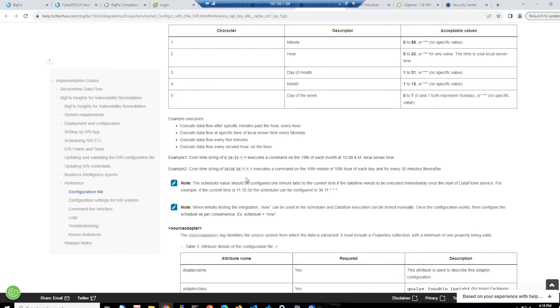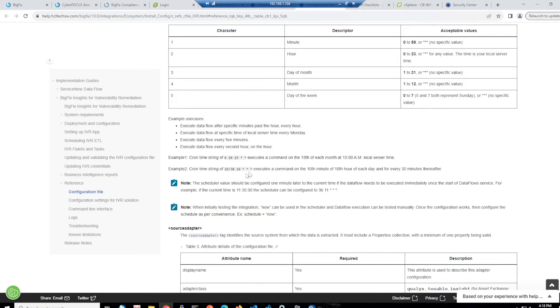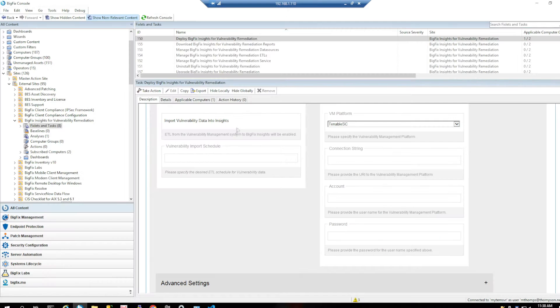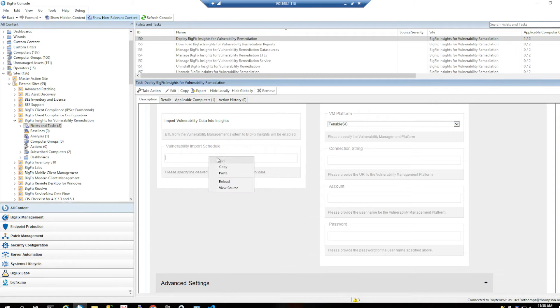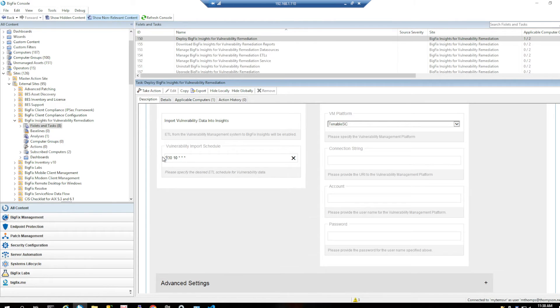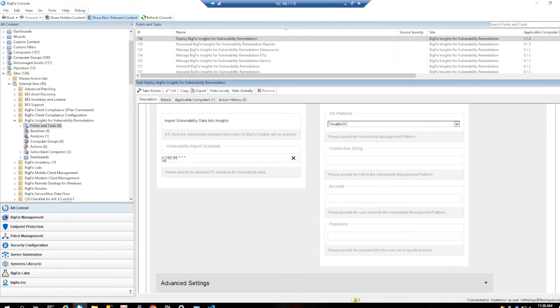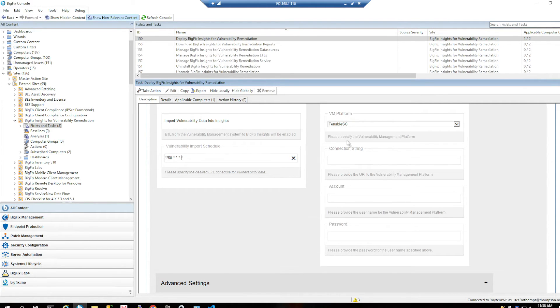So if I wanted to run this every 60 minutes, it'd be asterisk slash 60 asterisk asterisk asterisk asterisk, which is exactly what I'll do. So if we paste this in here and we change this to asterisk and then slash 60, which should be every 60 minutes, then change that to asterisk so it starts whenever. That should be the correct format for every 60 minutes.